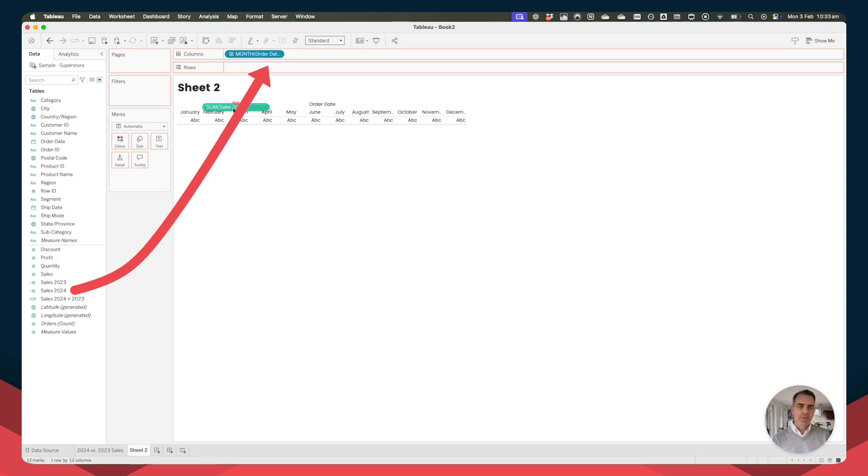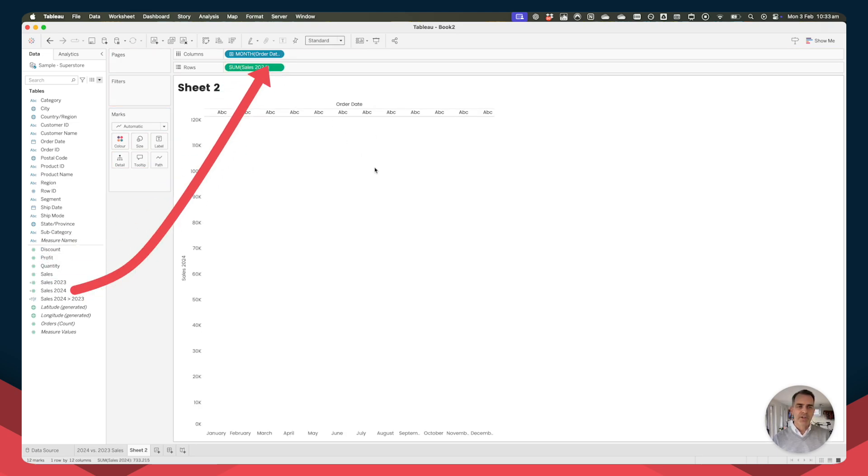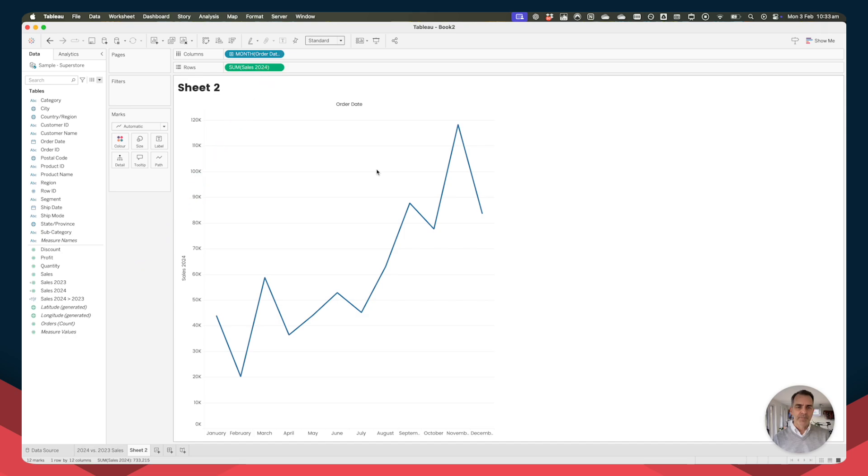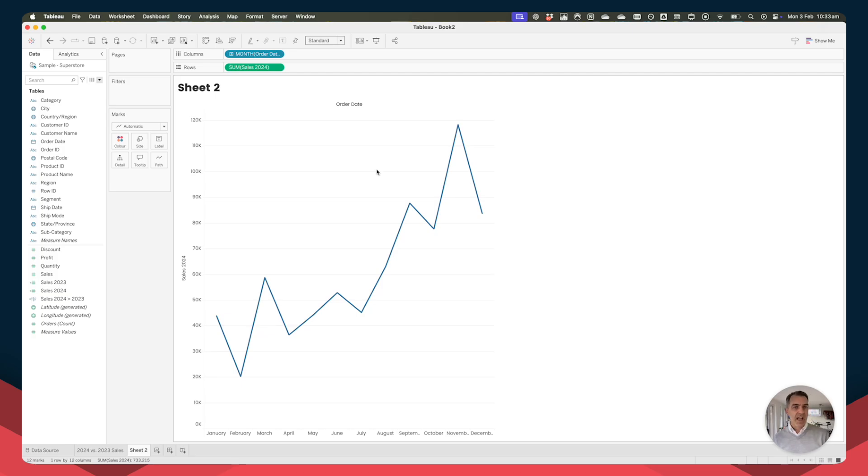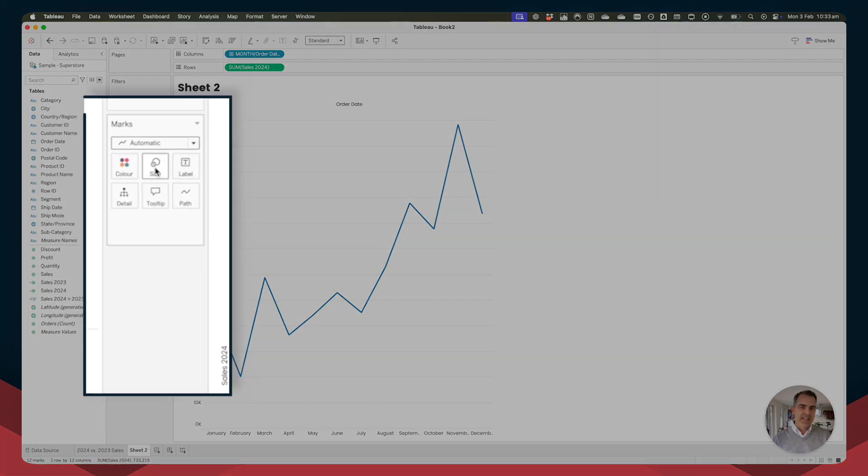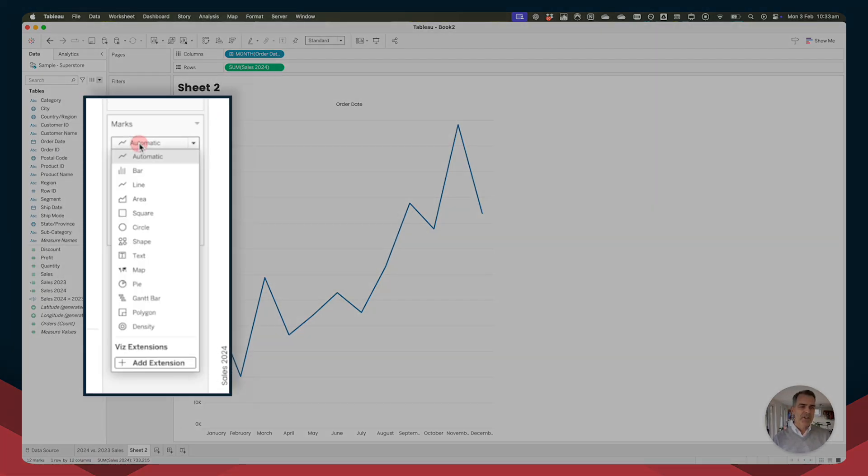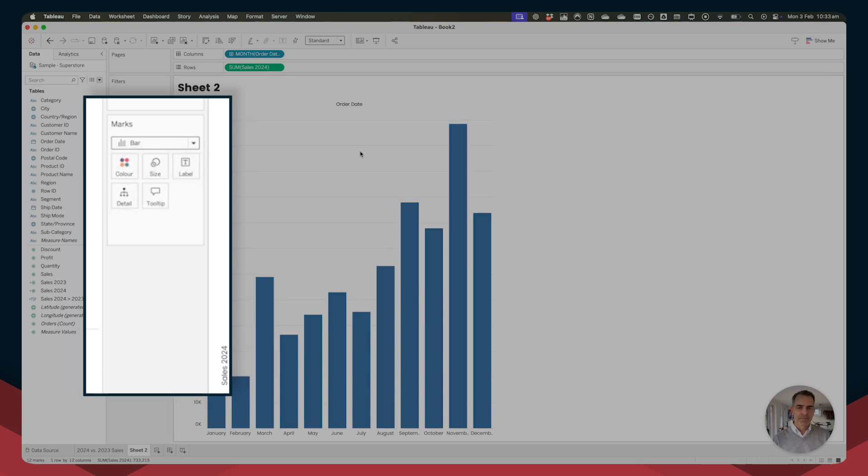Let's drag sales 2024 onto the rows and we get a line chart. Now Tableau gives us a line chart because it thinks the best way to visualize data across time is with a line. But for this example, we're going to change the mark type to a bar.